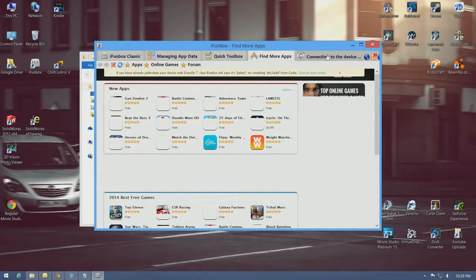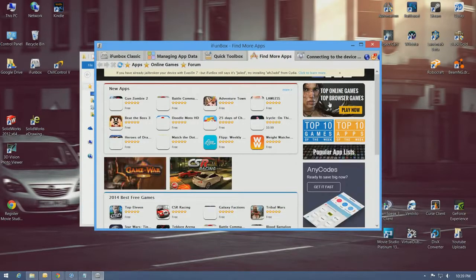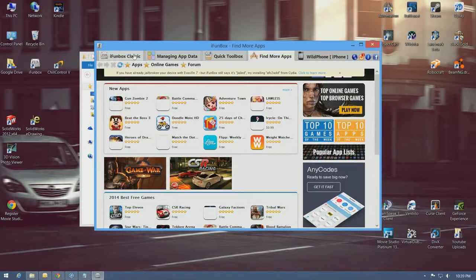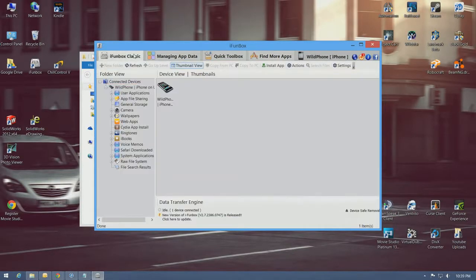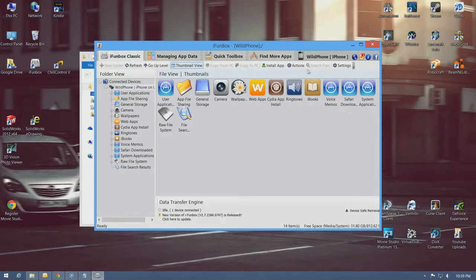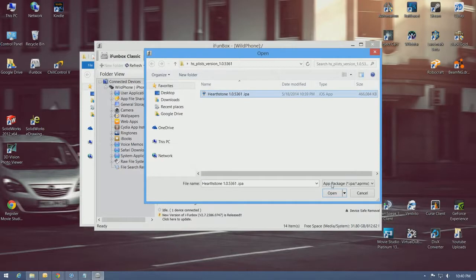Give it a moment for the device to connect. And you'll want to go over here to classic mode. Install app. Find your app, which is in the desktop for me. And copy.